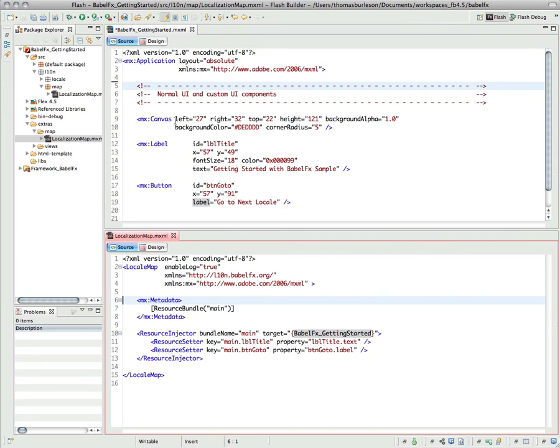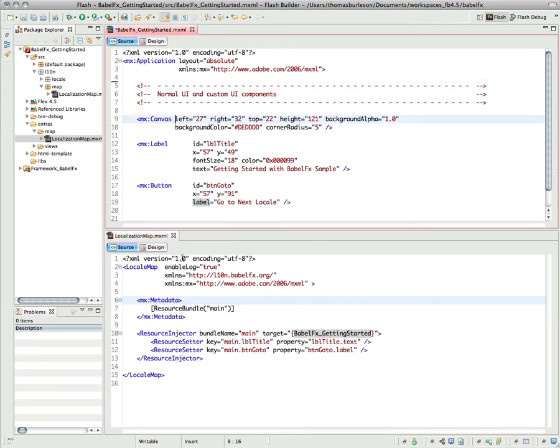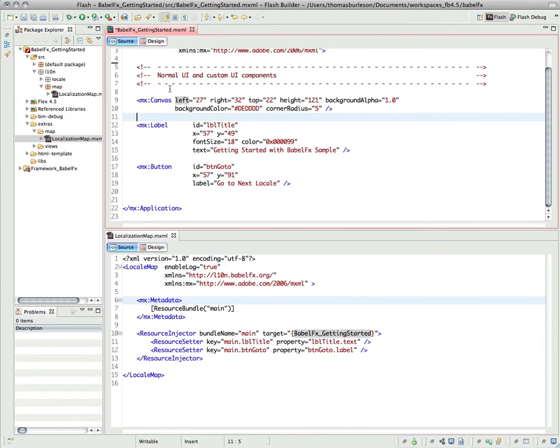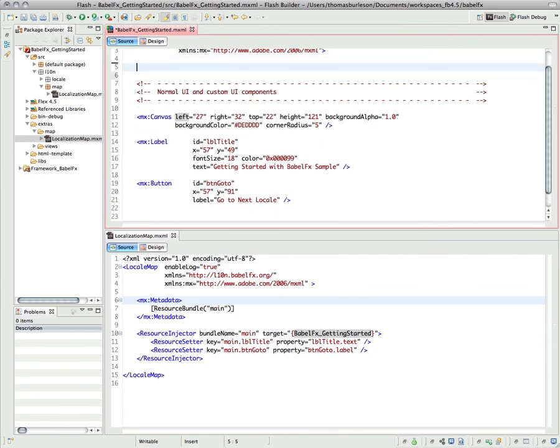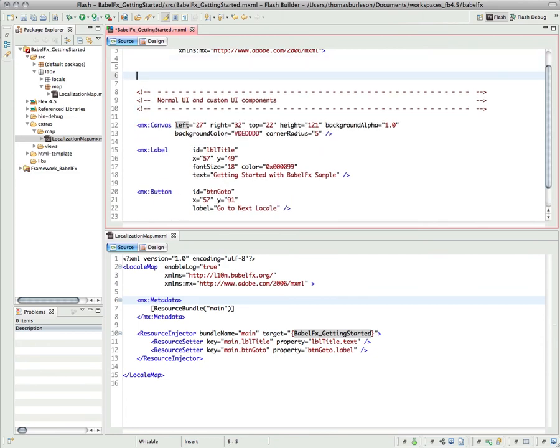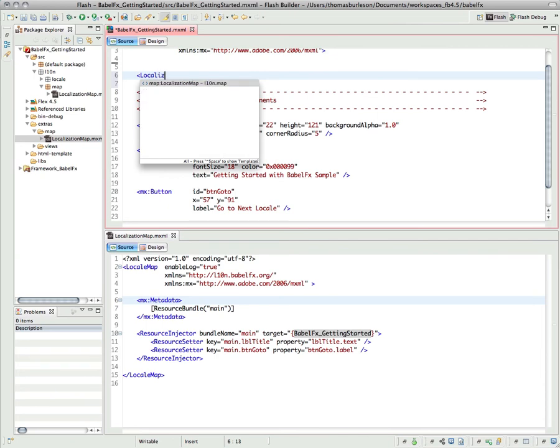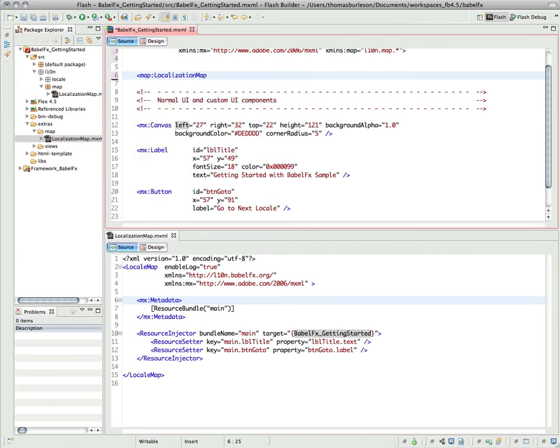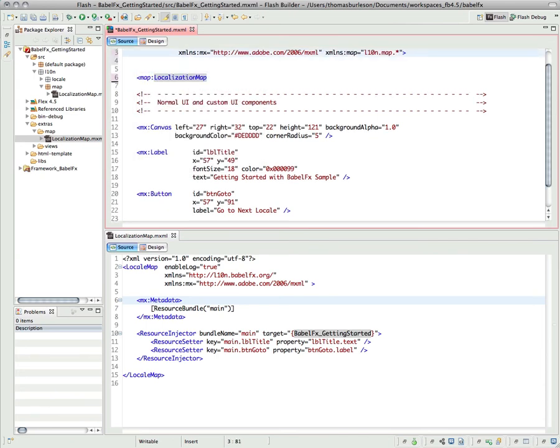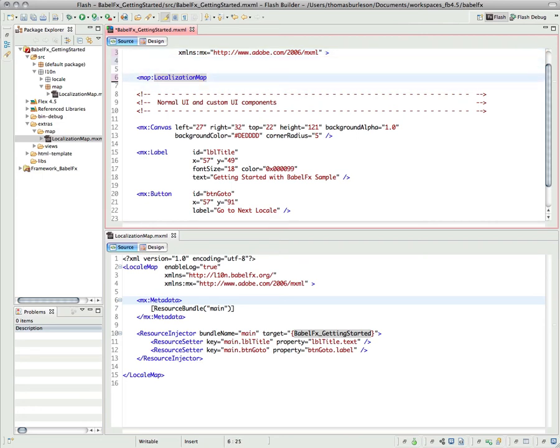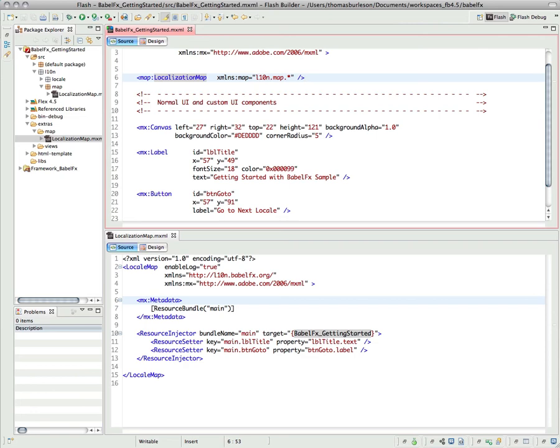The next thing that I will want to do, now that I've set up my localization map, is I need to use an instance of that localization map. So I can come back up here and say localization map. I like to put my namespaces with my tag. It keeps things really clean. I don't even have to give it an ID. I just have to create an instance of it. That is it. That's all you have to do to use a localization map to inject the properties in.